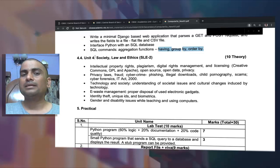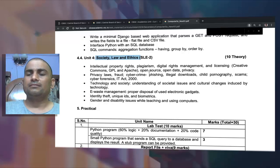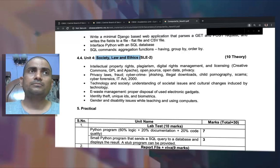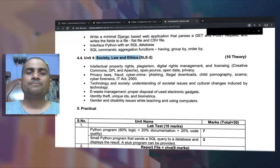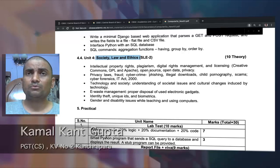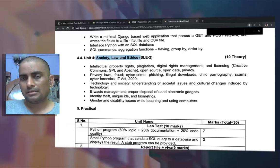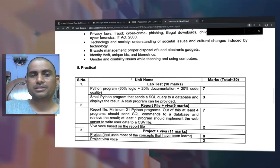Unit 4 is a theory unit which covers society, law, and ethics — including intellectual property rights, plagiarism, digital rights management, GPL issues, open and private data management, different types of licensing such as Creative Commons, cyber forensics, technology and society, e-waste management, identity theft, unique ID, biometrics, and gender and disability issues. We will have open-ended questions from this particular part of the syllabus.